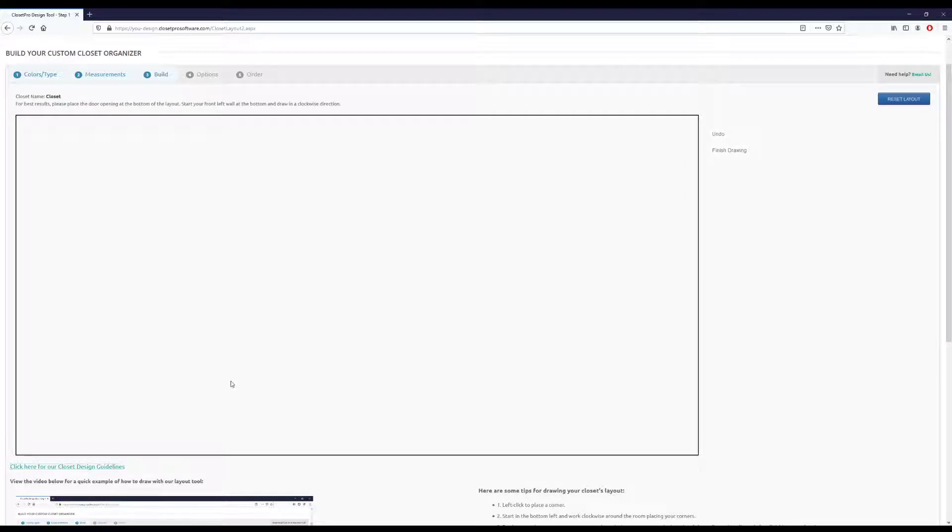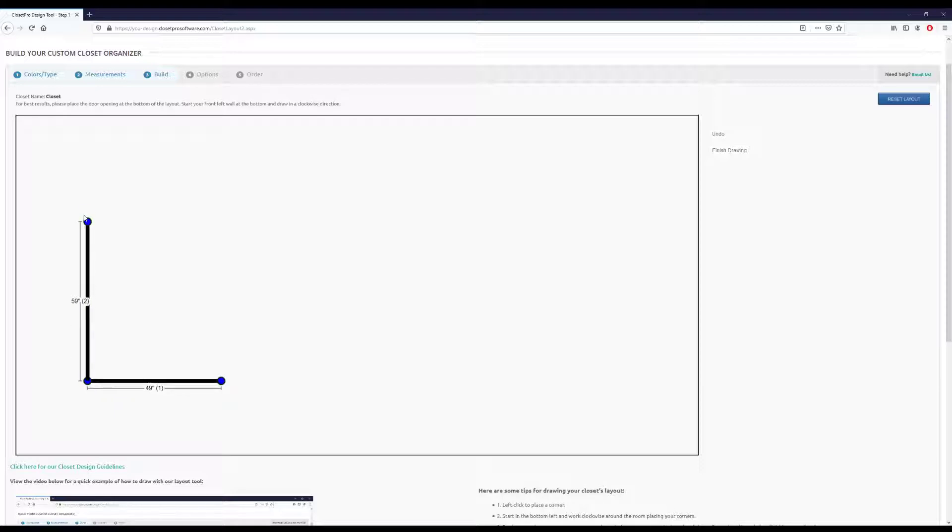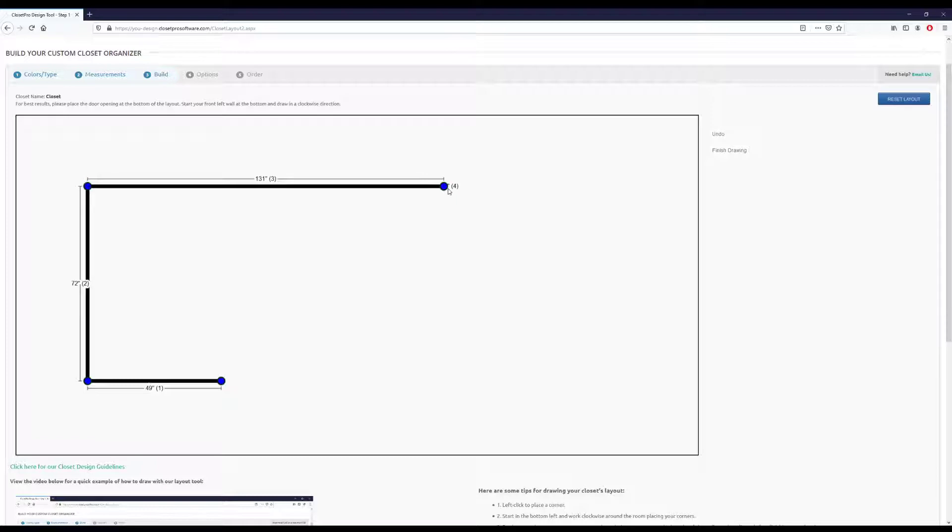So if I come up here, we're going to start in the bottom left, and I'm just going to click to place a corner. And then click again, click again, and we can just go around the room placing our walls.